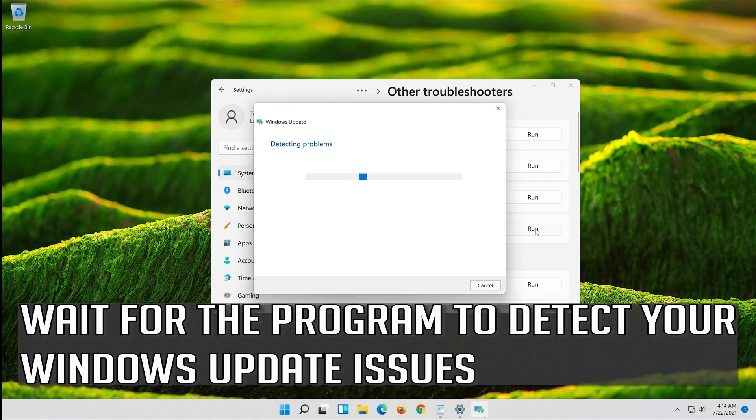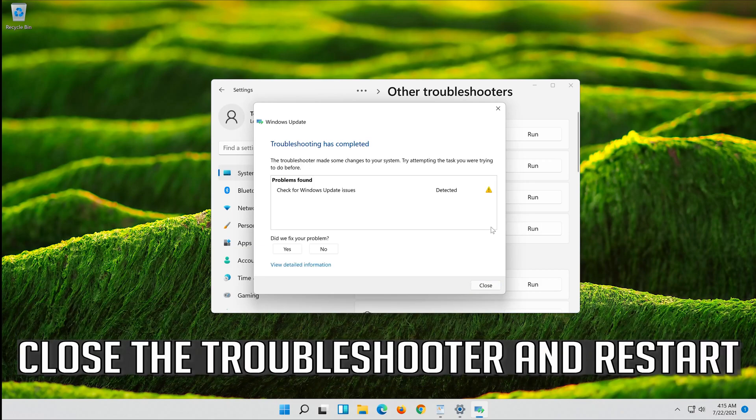Wait for the program to detect your Windows update issues. Close the Troubleshooter and restart.